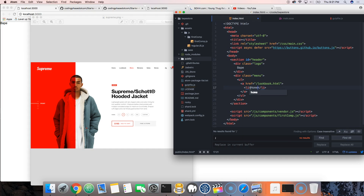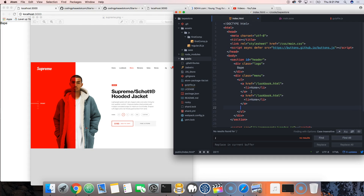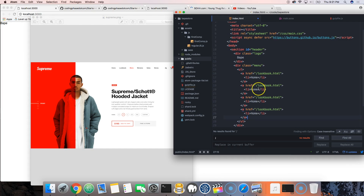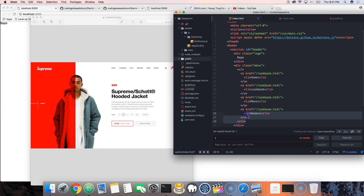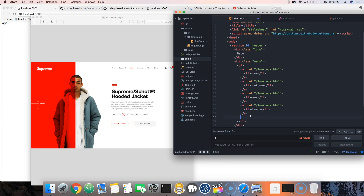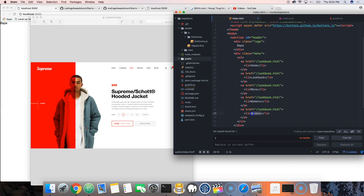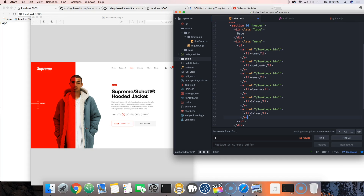Let's add the nav items. We have: Home, Lookbook, Men's, Women's, Sales, and Stores.